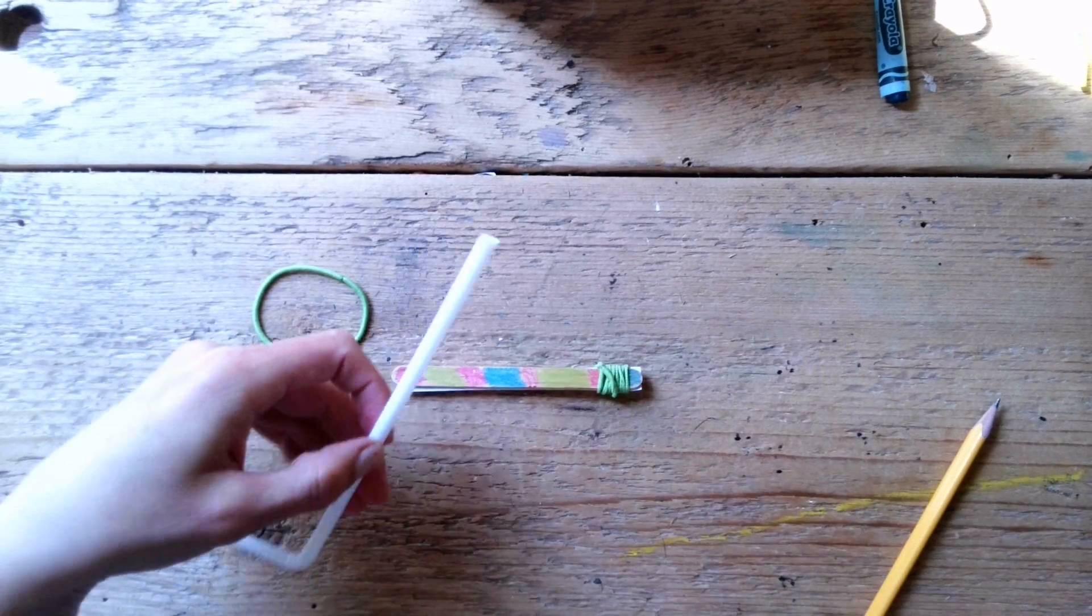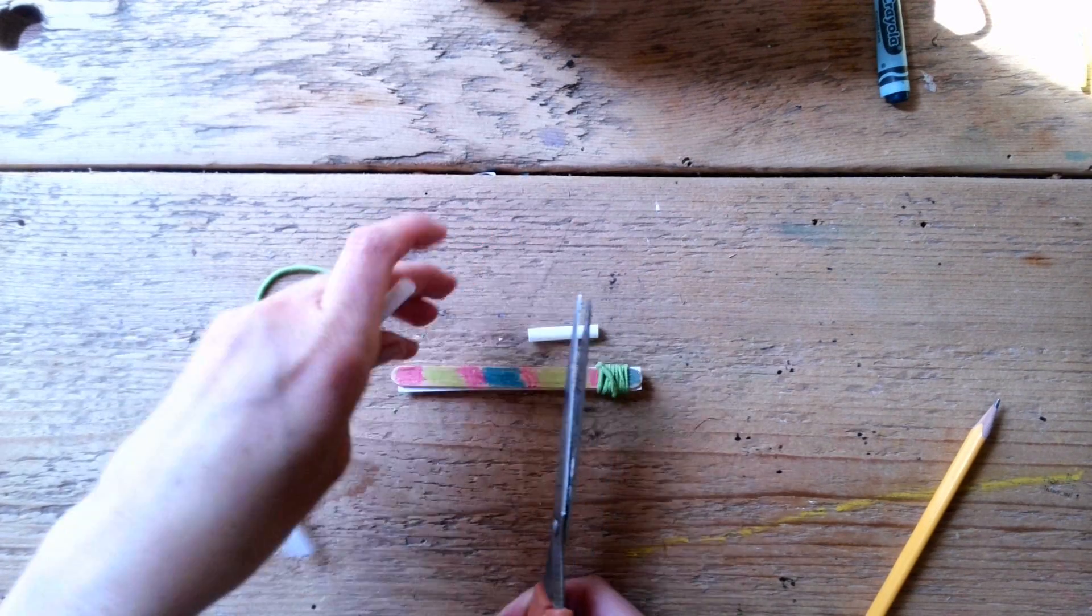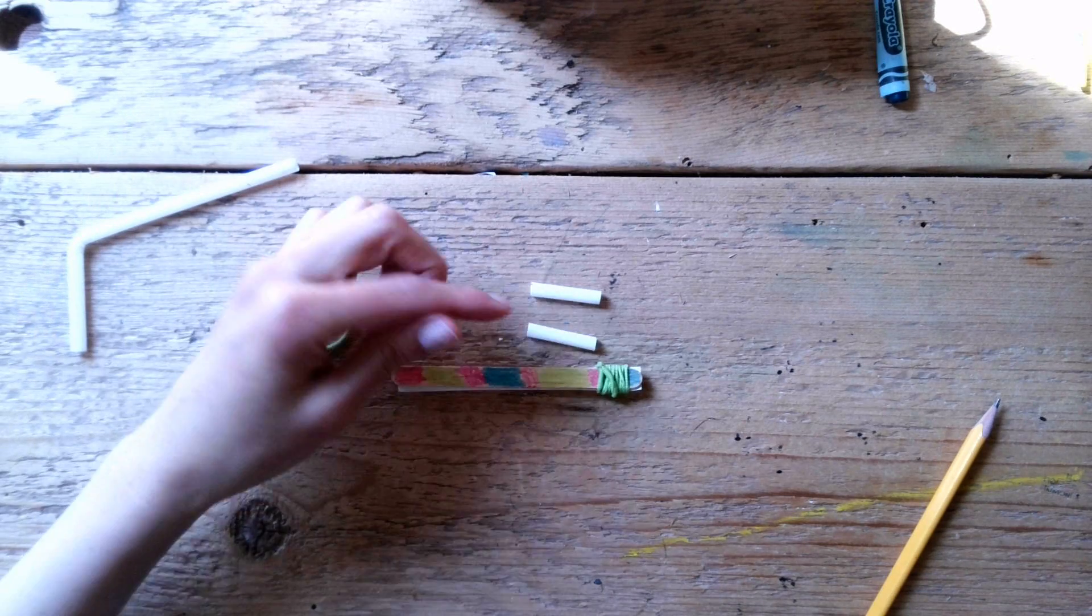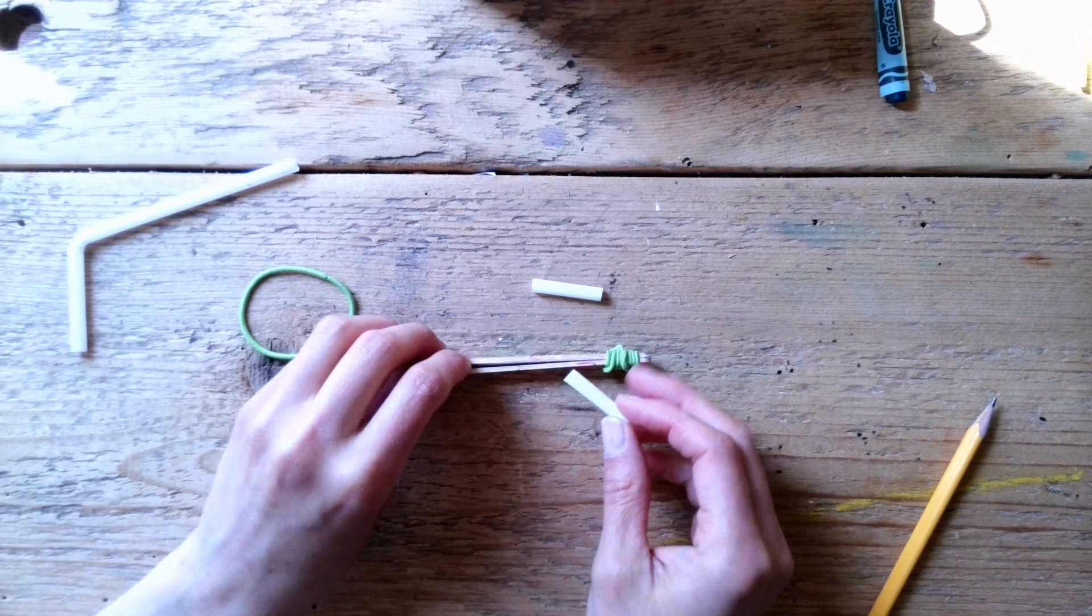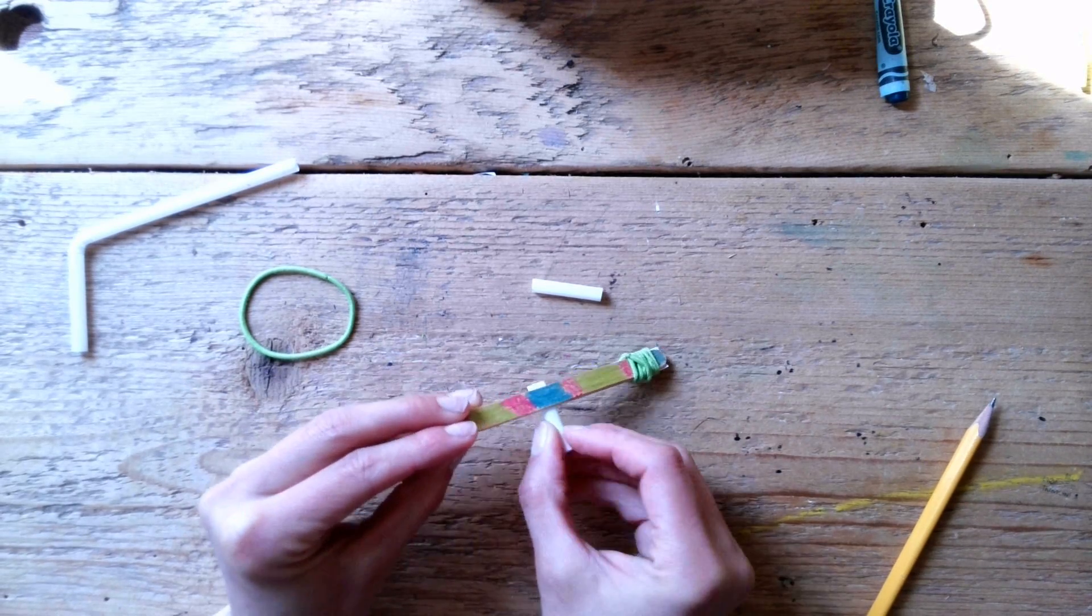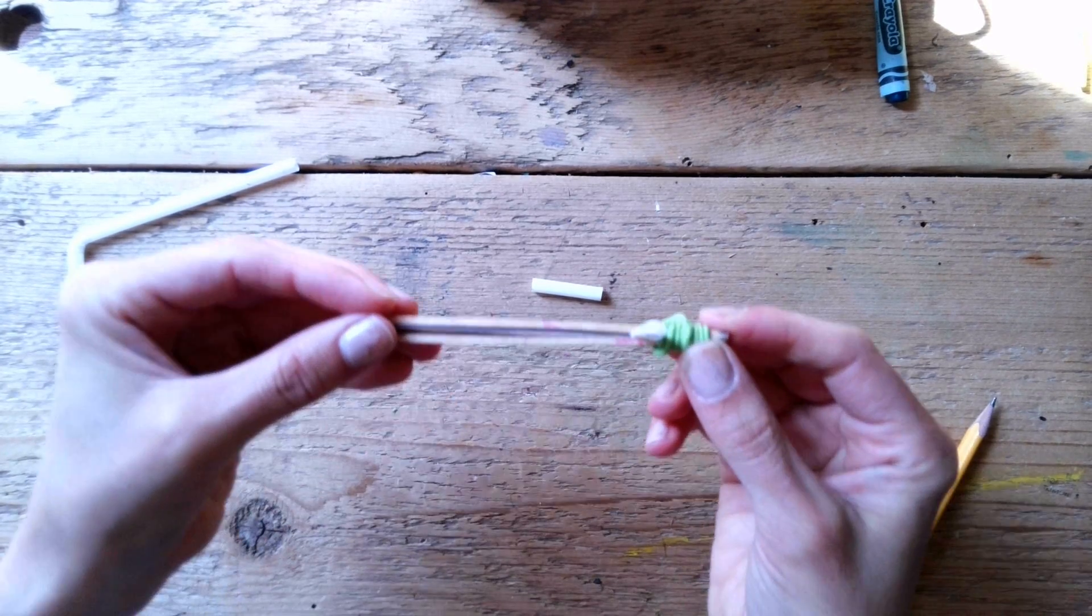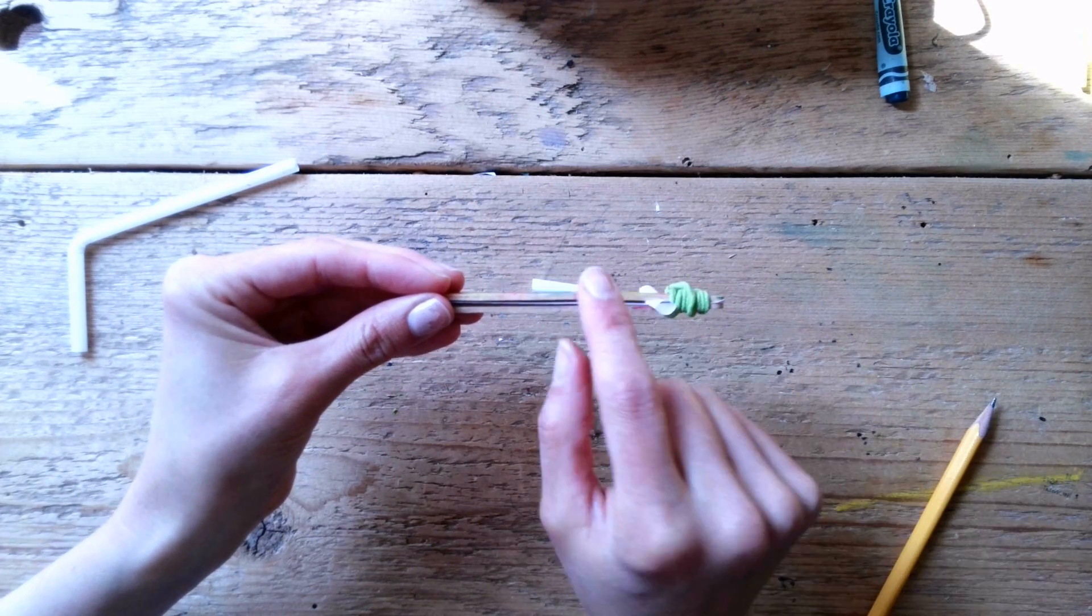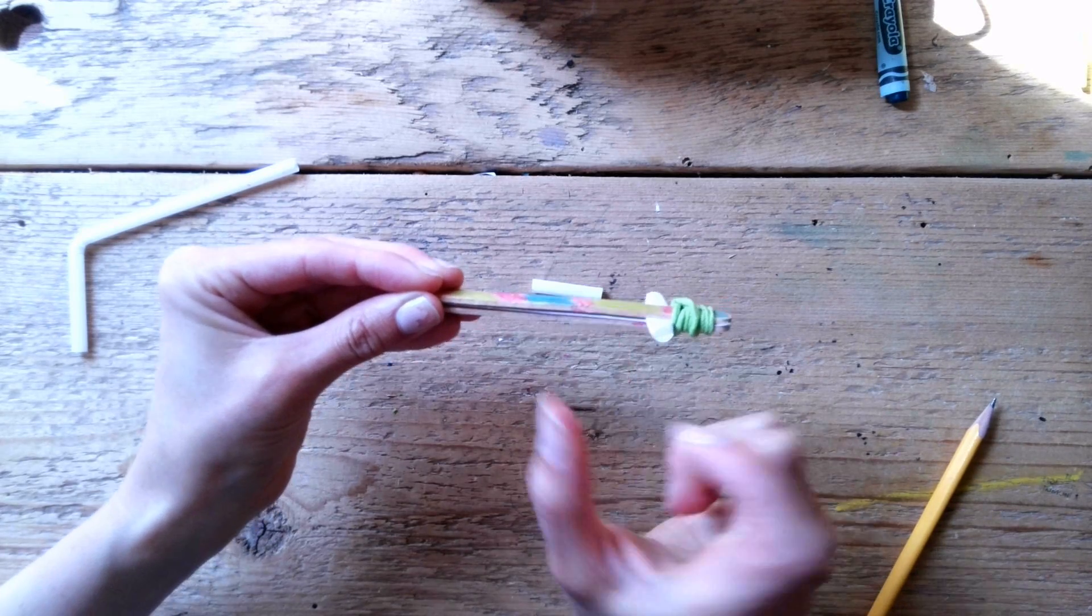Then you're going to take a straw and you're going to cut two pieces of your straw. About that long, what should I say, like an inch? Then you're going to tuck this straw inside of your sticks. Like that. And if you can see, I put it on top, my straw is on top of the paper and the stick. Okay?